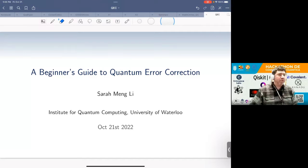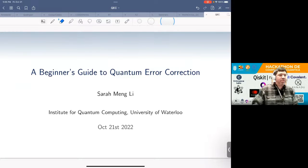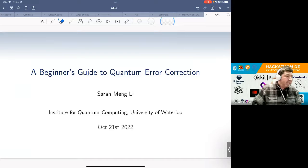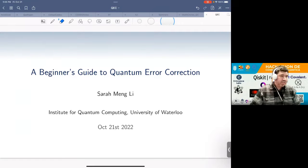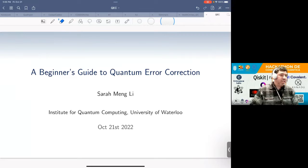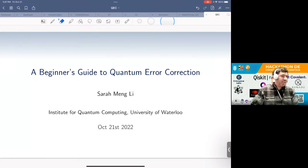Good afternoon. Welcome to the workshop program of Qiskit Fall Fest. I'm proud to introduce Sarah Mill Lee, who is a second-year master's student at the Institute for Quantum Computing at the University of Waterloo. Her graduate study is focused on quantum error correction for fault-tolerant quantum computing. In her undergraduate research, she studied families of T4T circuits from a number-theoretic perspective, and she is interested in quantum circuit synthesis and optimization. The talk she has prepared is a beginner's guide to quantum error correction.